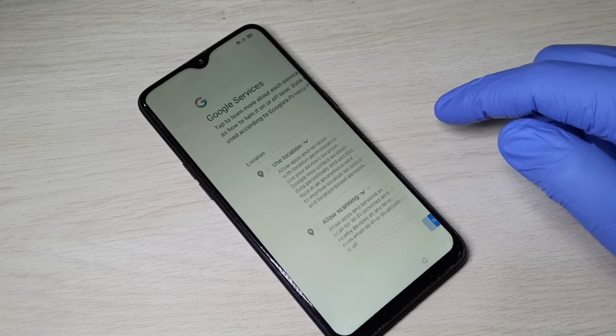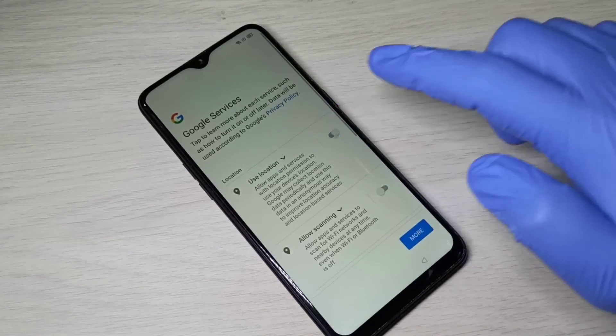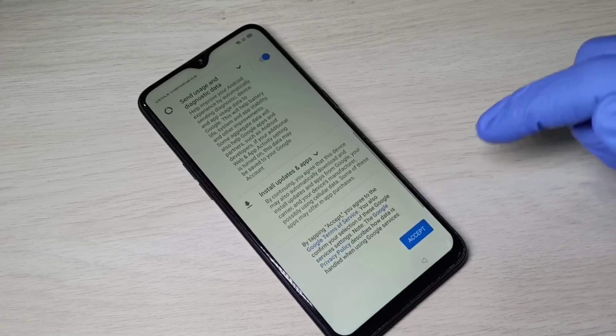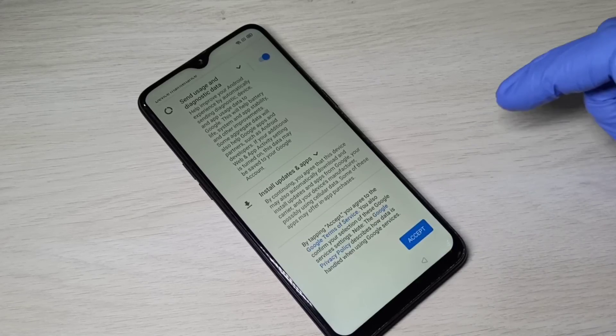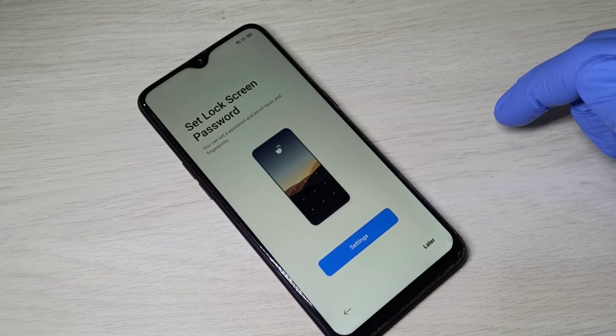This is how you can hard reset your Realme phone. I hope you enjoyed this video. Please subscribe to my channel, and please like and share the video. If you have any doubt, please comment.